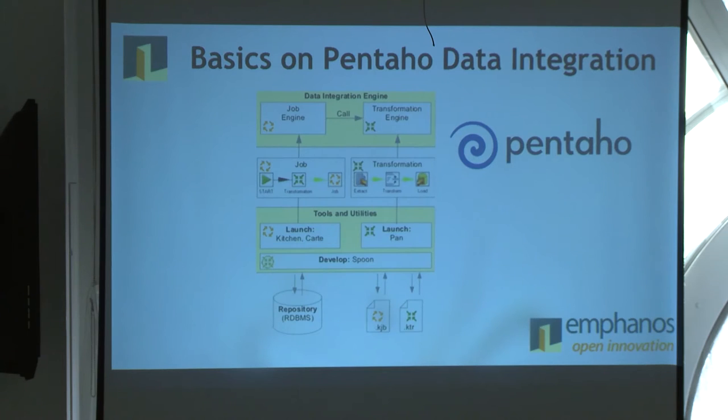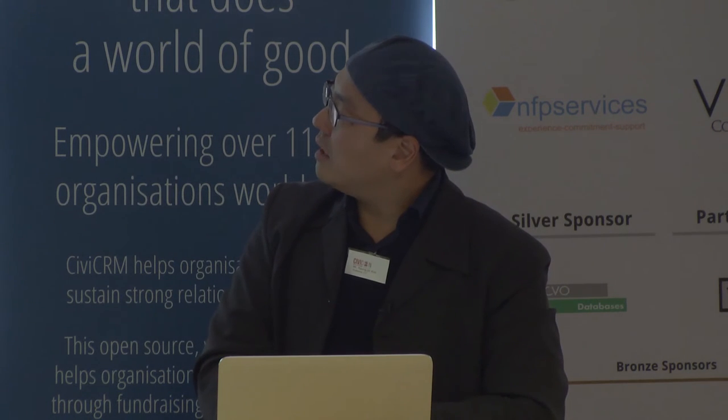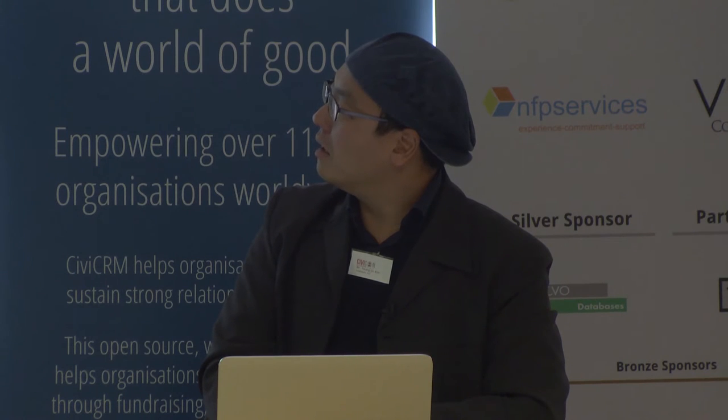Pentaho Data Integration has two pieces within it: a job engine and transformations. The smallest unit is called a step. You drag steps from the design menu and connect them to create a transformation. As an illustration, a transformation might download a CSV file from an FTP server that someone uploads on a regular basis, then open the CSV file and process those columns as a stream, doing some remapping of the data — for instance, male/female remapped to values CiviCRM understands.